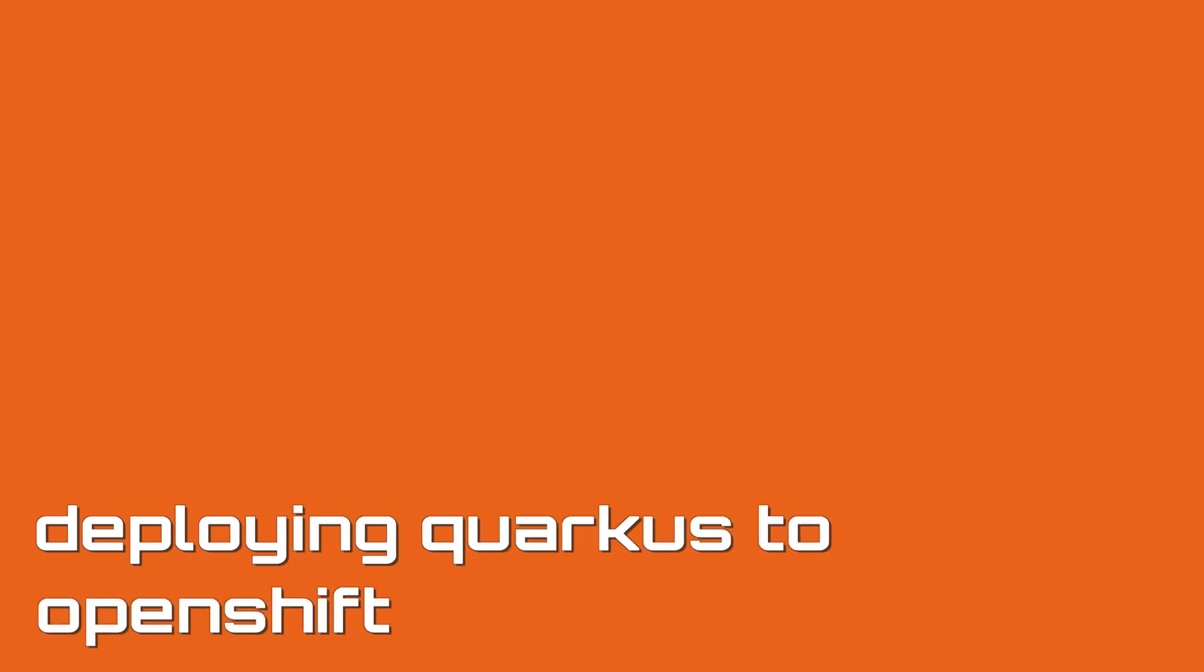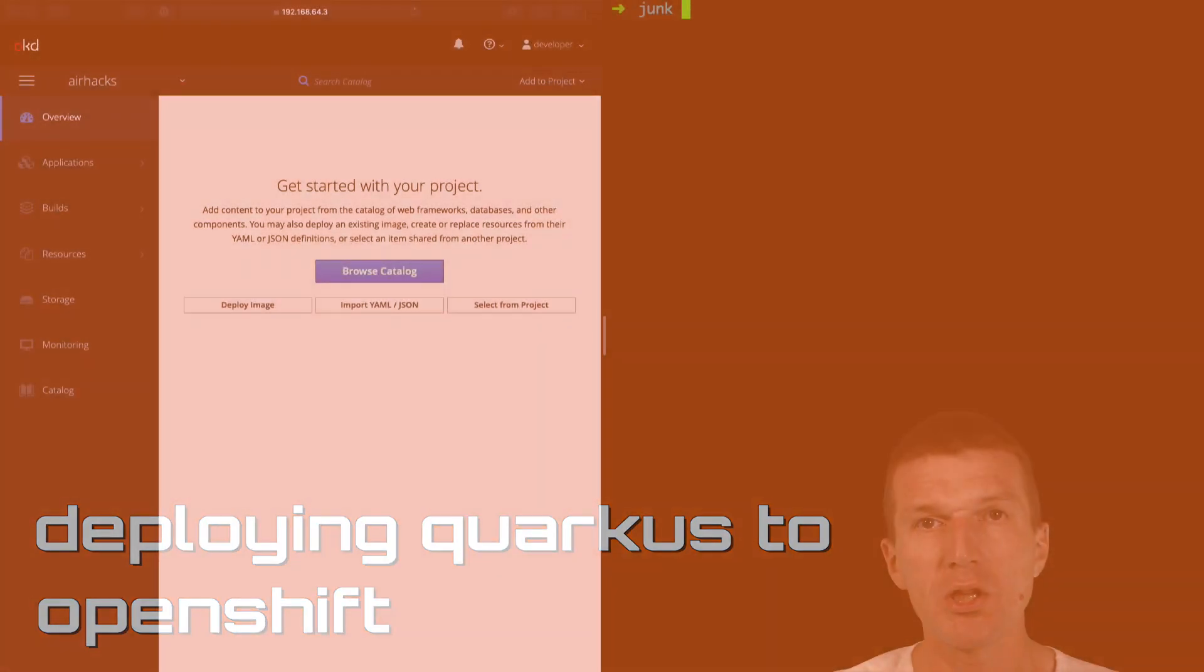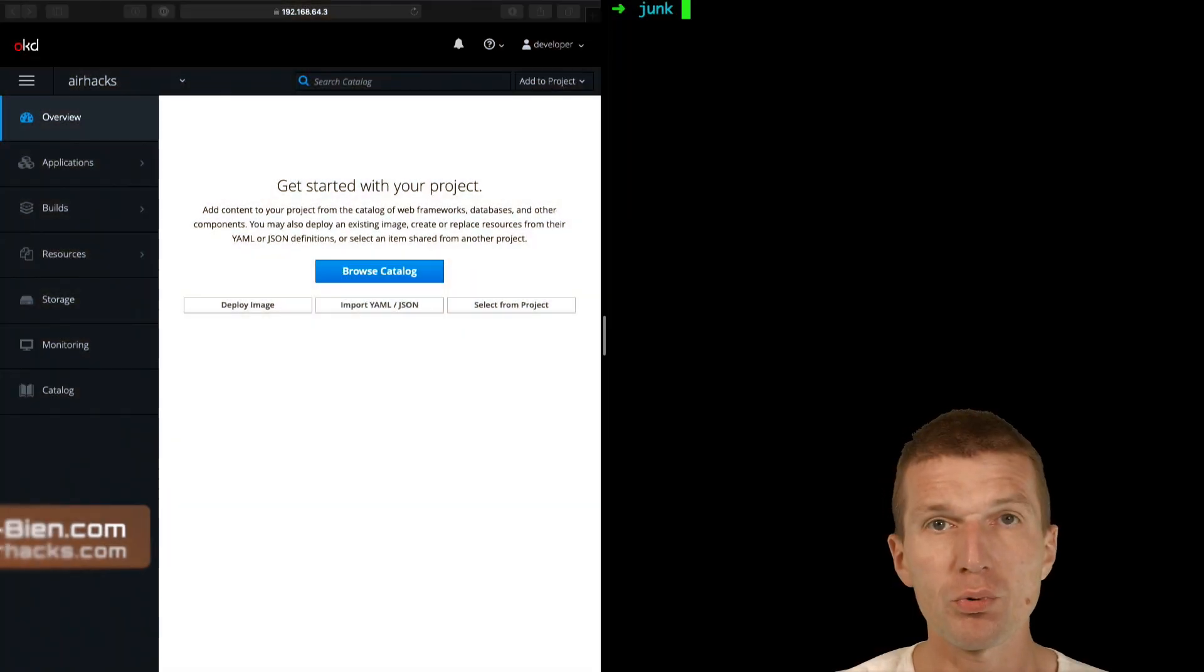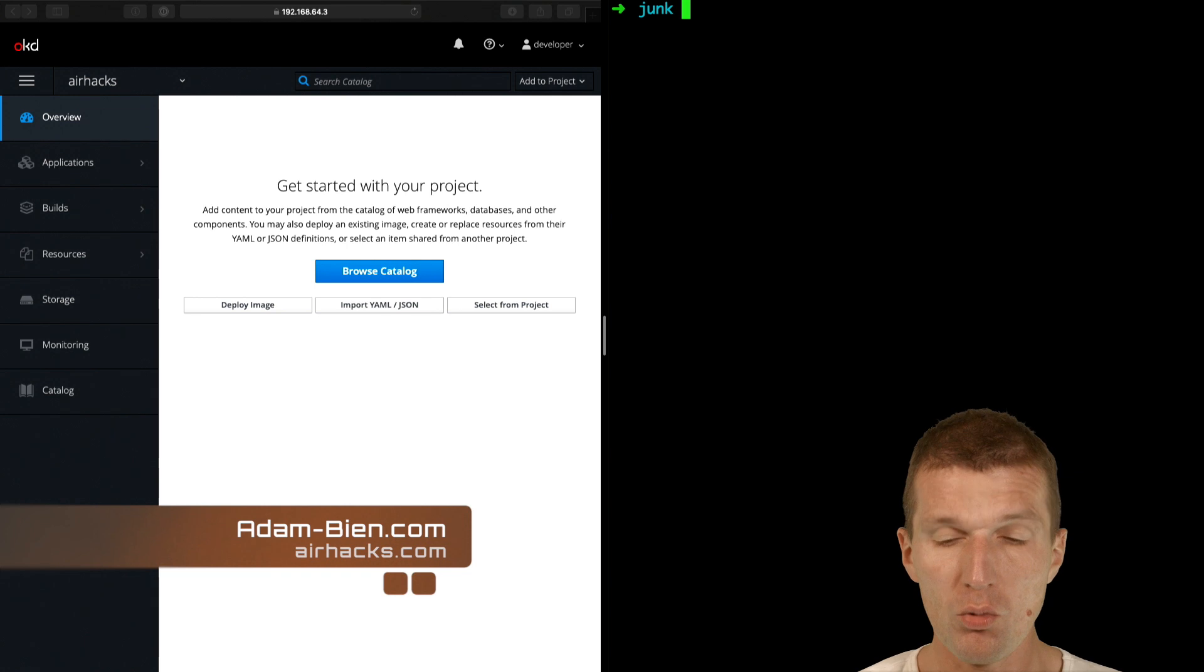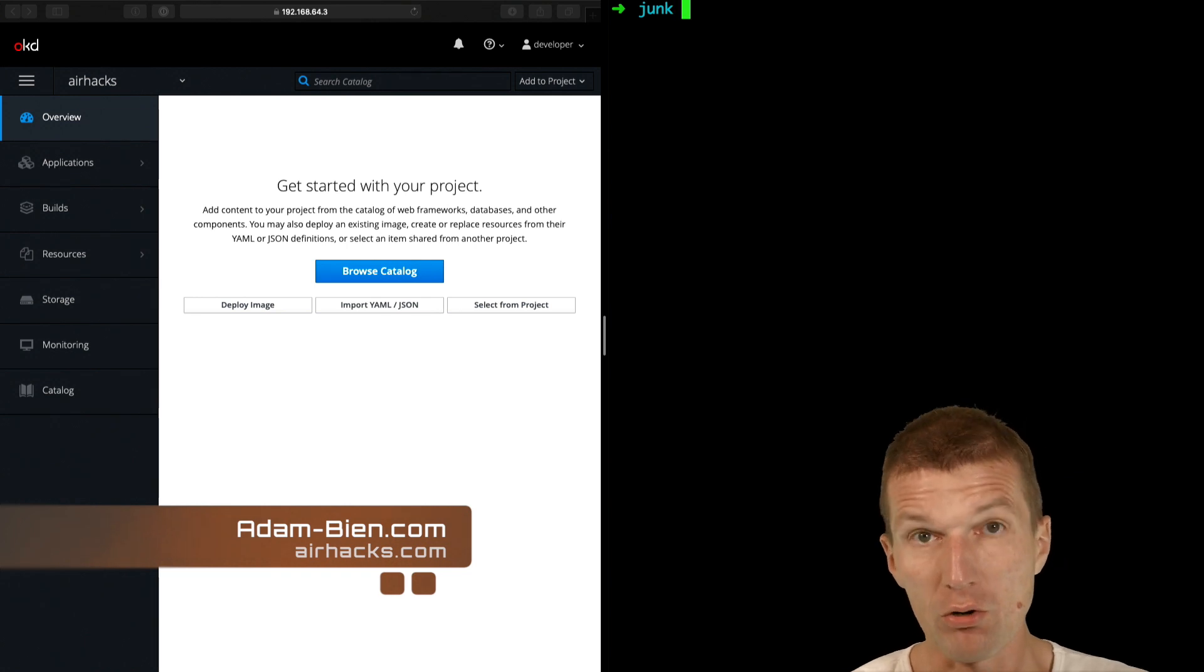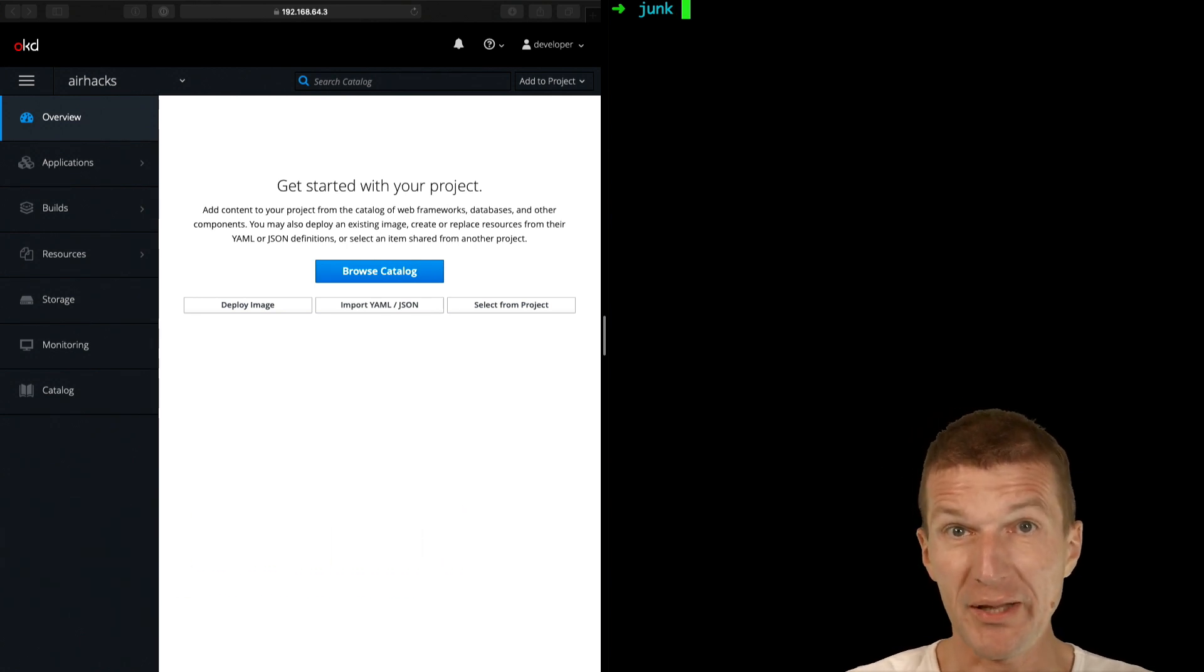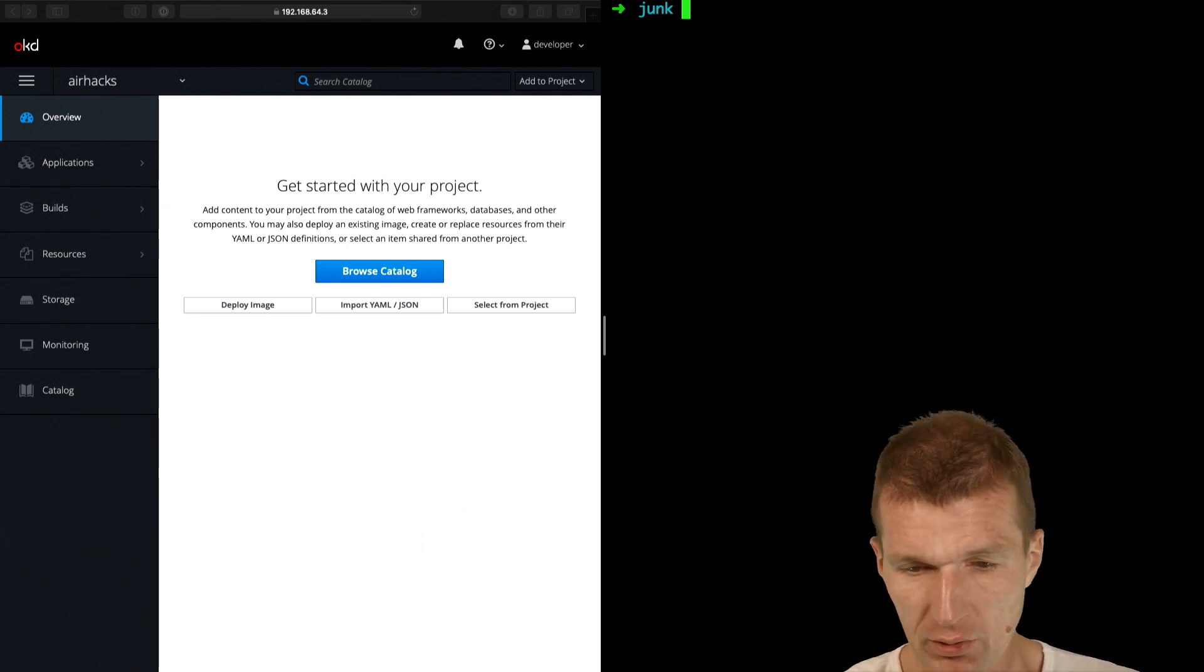Hello, my name is Adam Bean and today I would like to create a Quarkus project and deploy it to OpenShift or deploy the application to OpenShift.